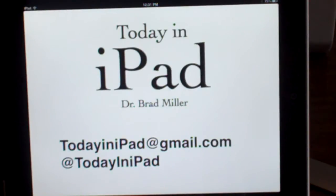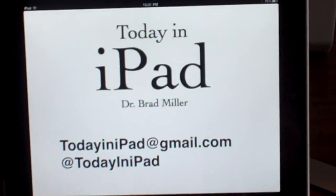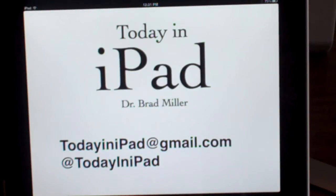Hello, everyone. It's Dr. Brad from the Today in iPad podcast, and I'm going to show you a quick demo of the good, the bad, and the ugly of Apple's new feature, AirPlay.